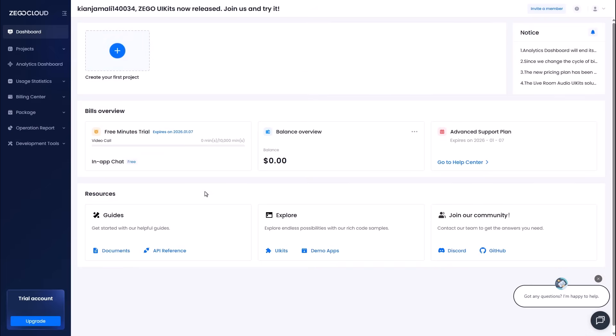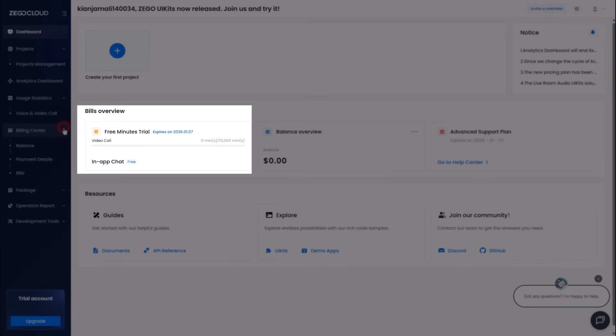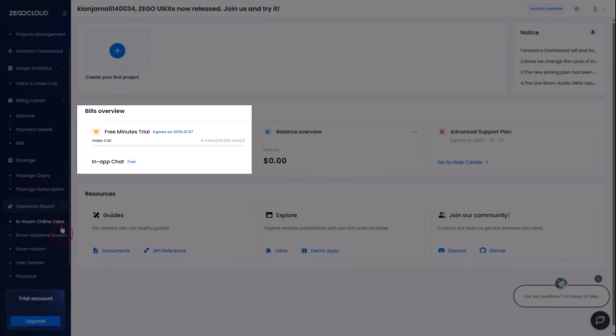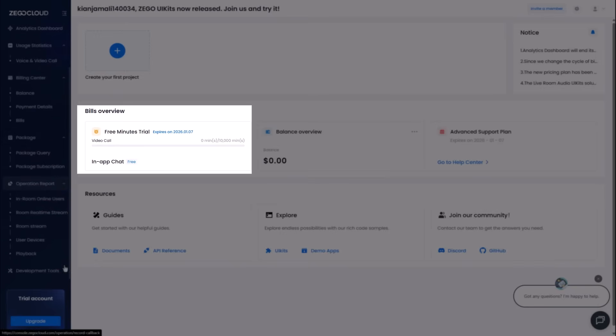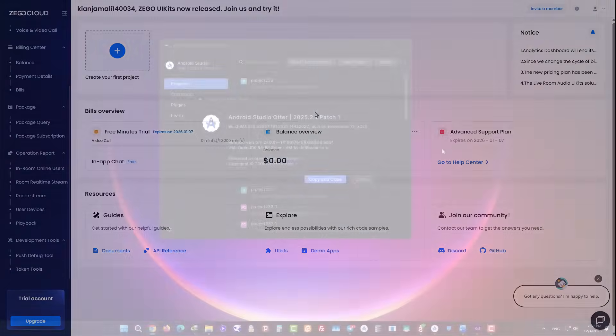And the best part? It is super easy to start. Once you sign up and enter the dashboard, as you can see here, you get 10,000 free minutes to test everything out. Click the link in the description to grab your free trial and start building today.